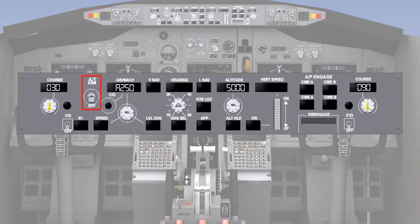In this lesson, you will learn about the pitch or secondary axis flight path modes used by the autopilot.